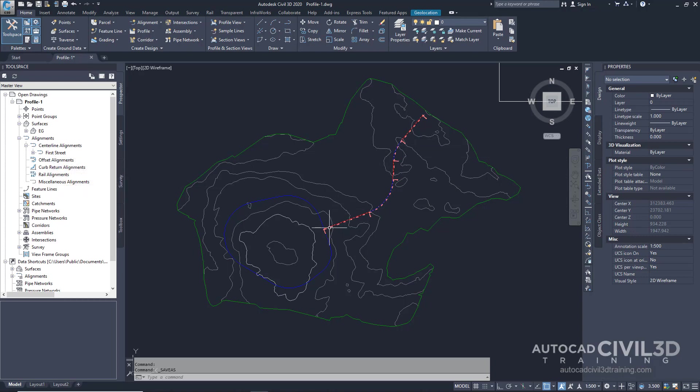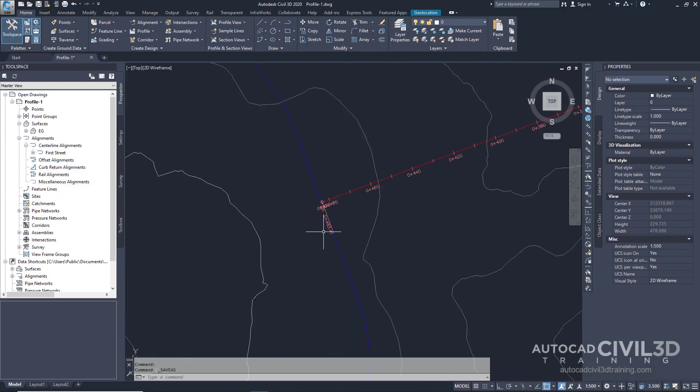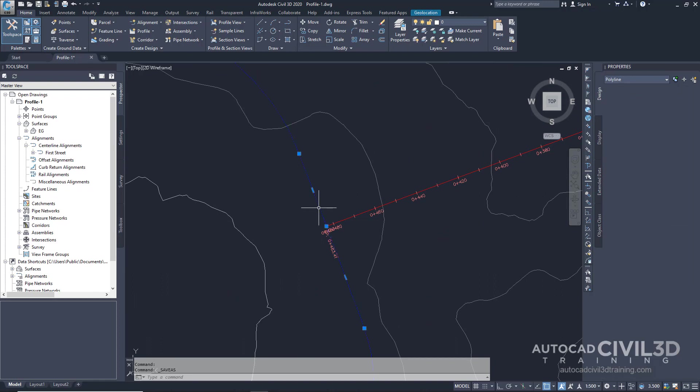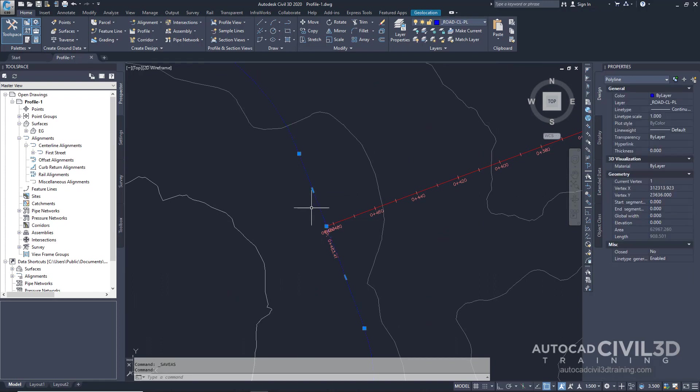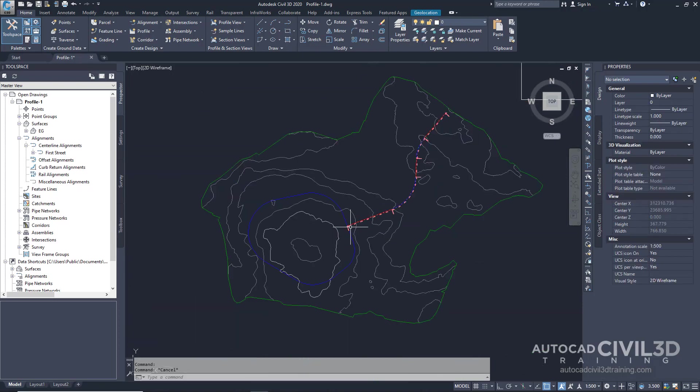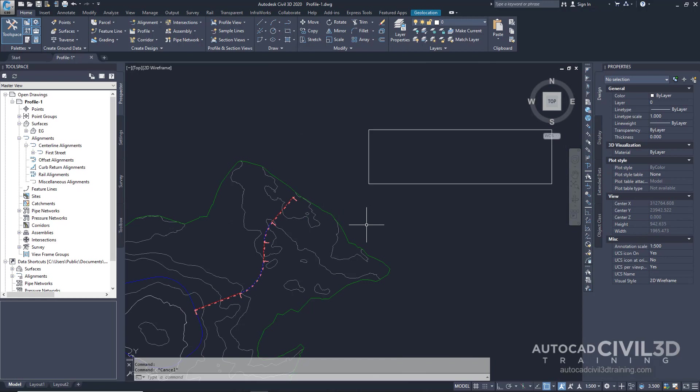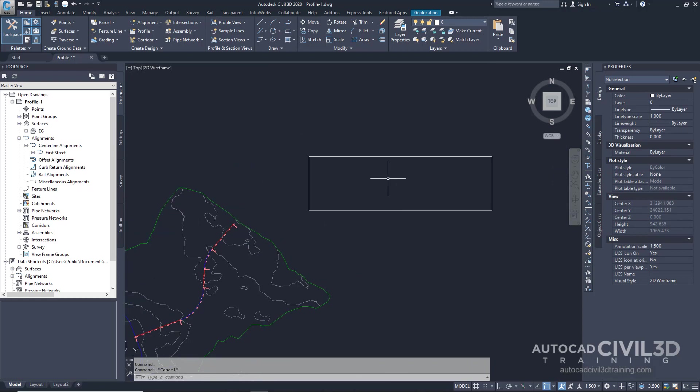You'll find a polyline right here that represents the centerline of an intersecting road. You'll use the rectangle at the northeast corner of the site as a guide to create a profile view.